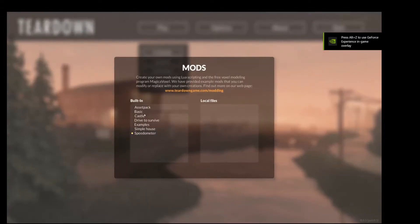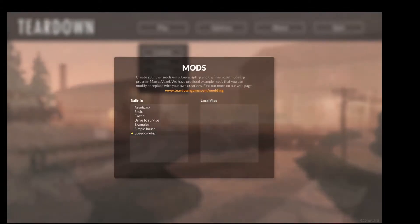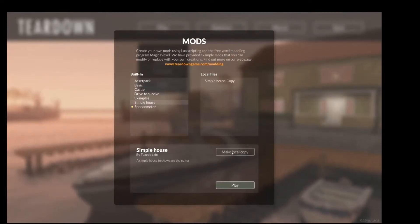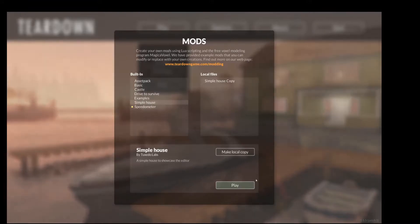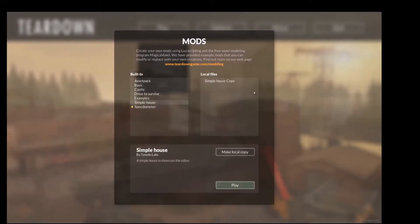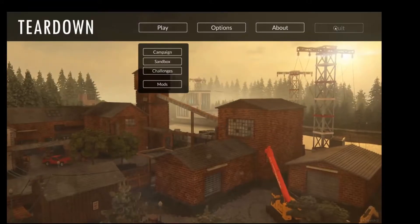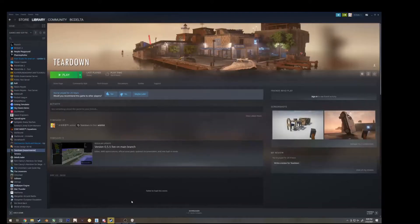This is where your custom maps will be stored. Go to simple house, make local copy, and you are now done with the preliminary stages. You can exit teardown, and we'll move on to the next step.